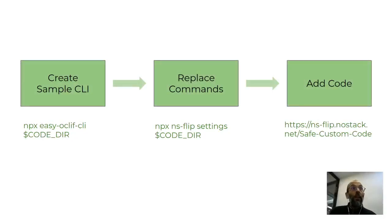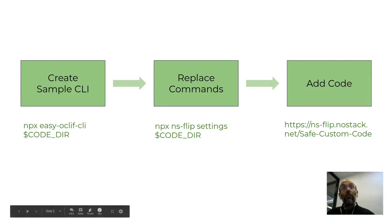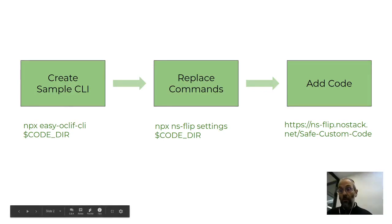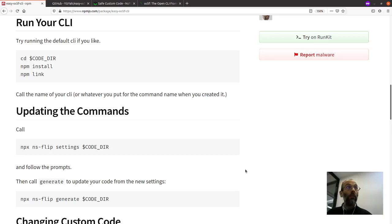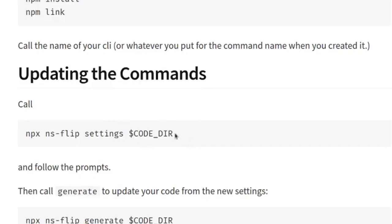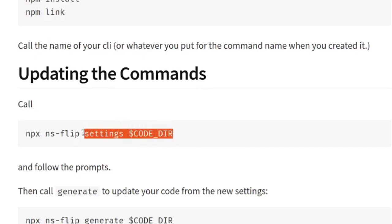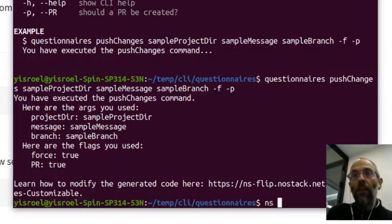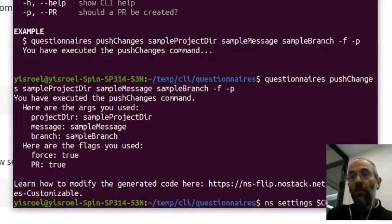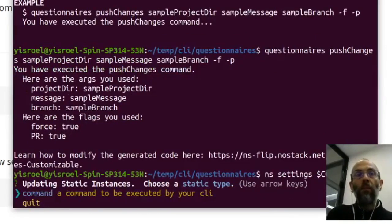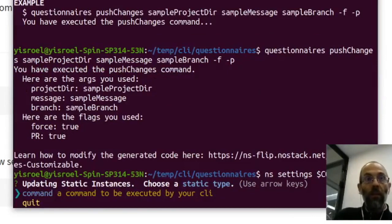So once you've created your sample CLI, now all you have to do is run NSFlip directly to replace the commands. So going into our list of instructions for Easy OakLift CLI, you can see that the next command is to run NPX NSFlip settings. I'm going to do this, except instead of running it with NPX, I'm just going to run my local version to save a minute. So I can just say NS settings code directory. What pops up is an interactive menu.